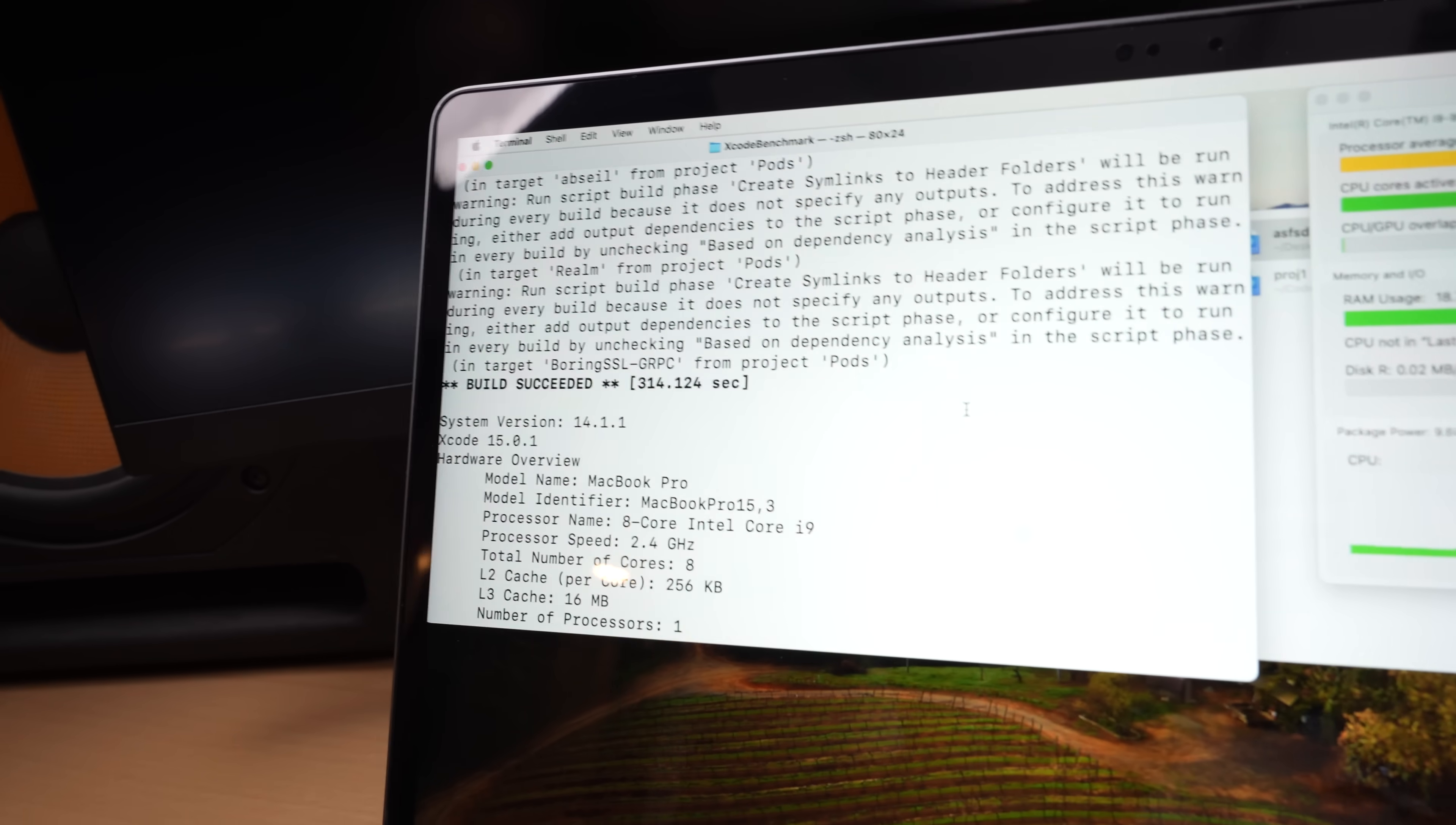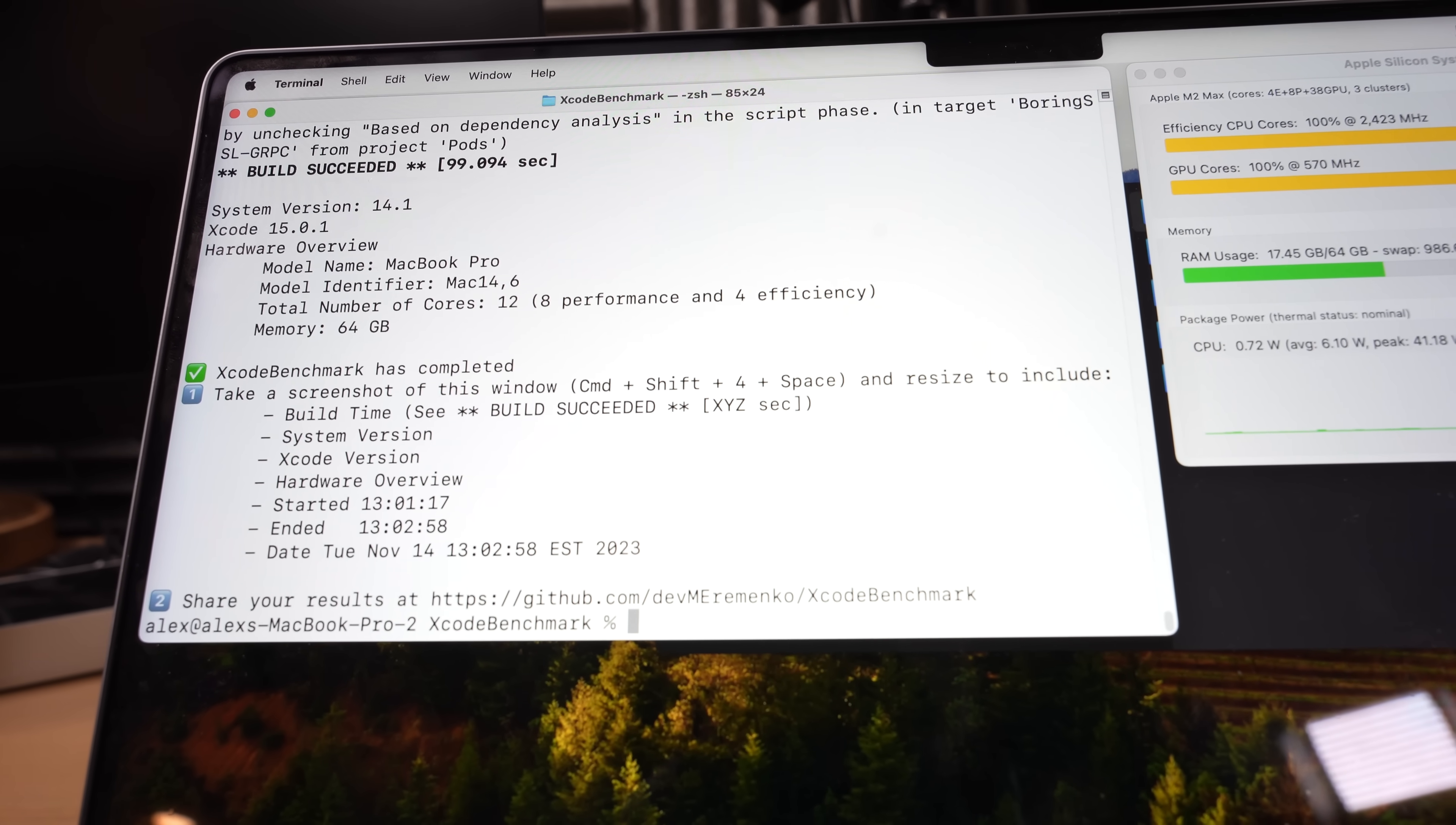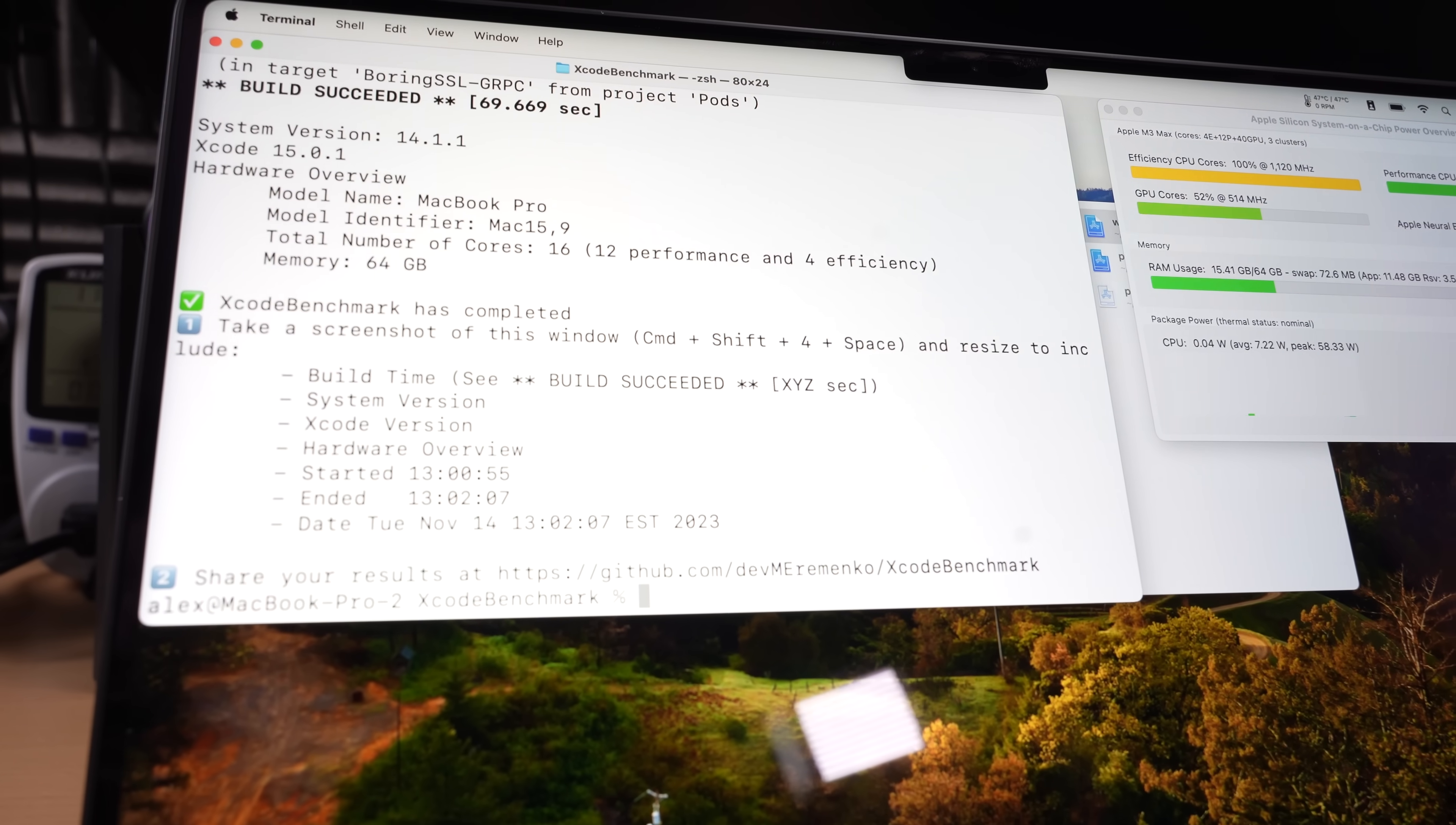And we're finally done. And guess what? The Intel machine was affected mostly by the fact that it's unplugged. We saw the difference in plugged and unplugged, but not so much with everything else running on the machine. We got a total of 314 seconds on the Intel machine. The M2 Max actually does better, 99 seconds. And the M3 Max does about the same, 69 seconds. It really likes that 69 figure.